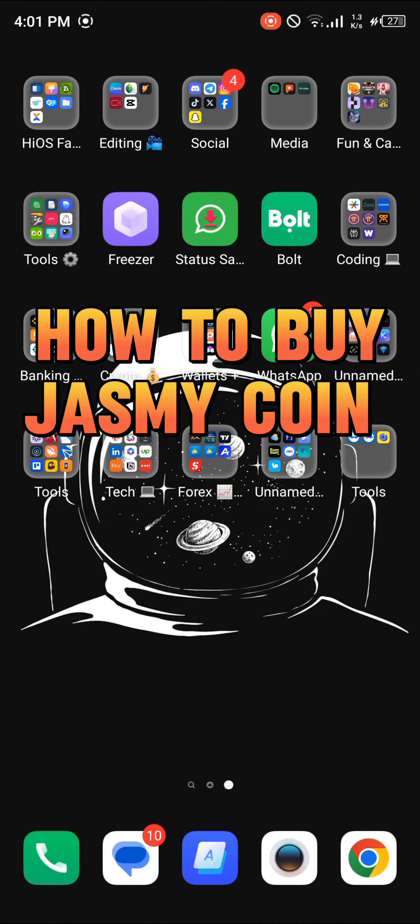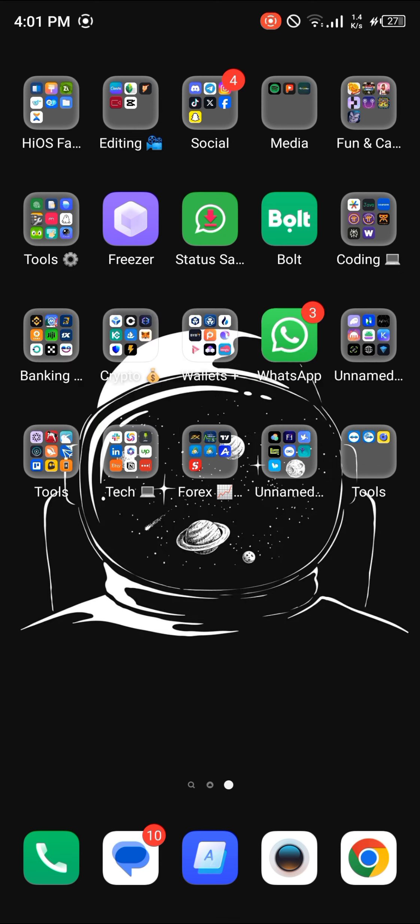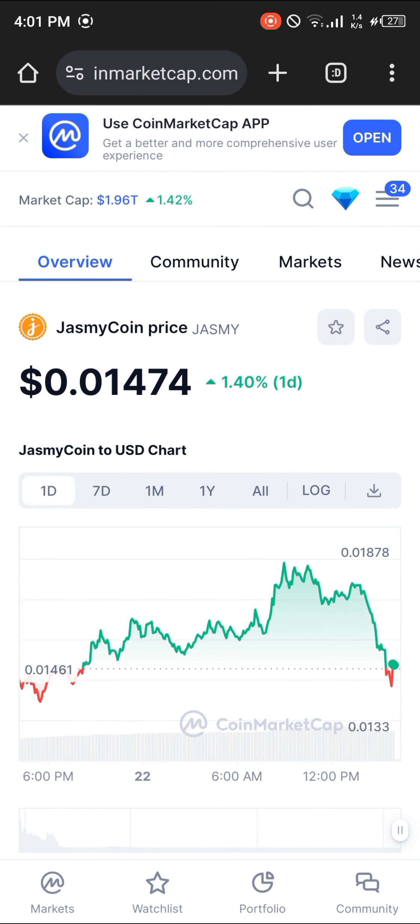Hello guys and welcome to another tutorial video. In this short tutorial video I'll be showing you how to buy Jasmine coin. It's easy to get this token — all you need to do is open up your browser.